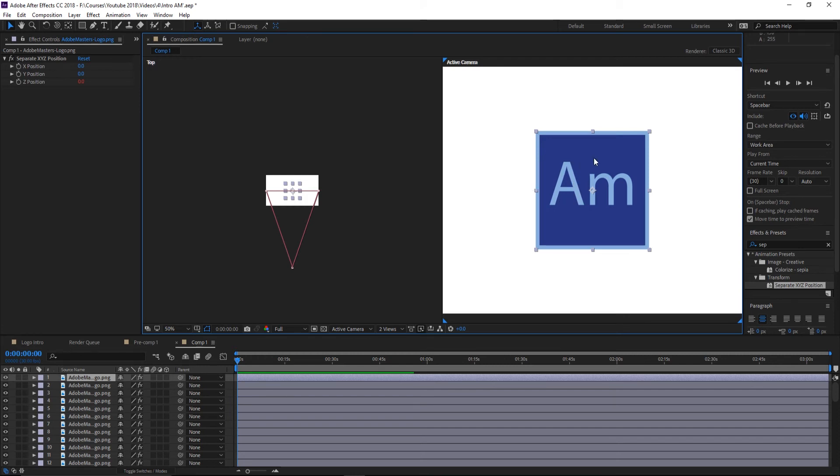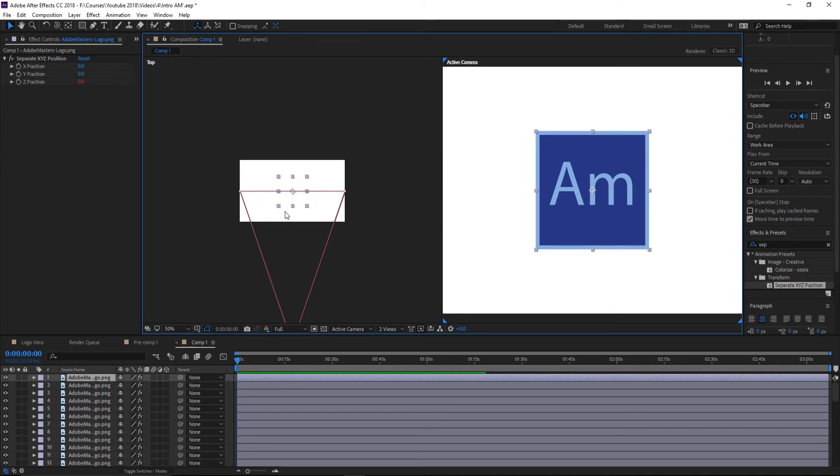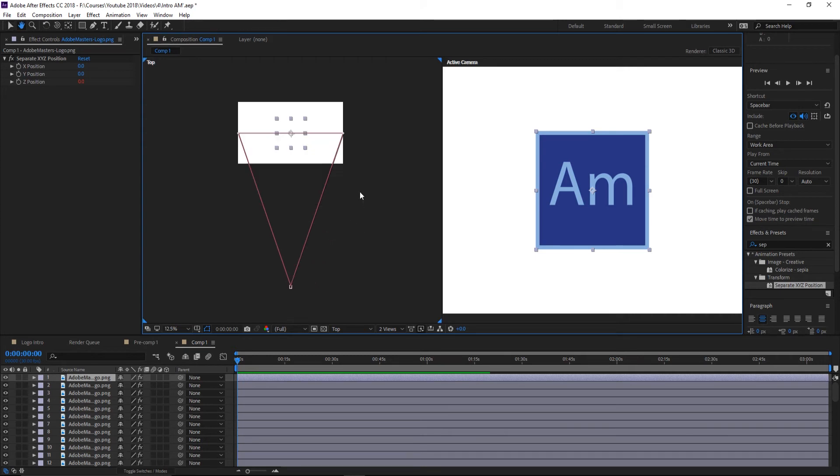We don't want that. We don't want things to always be pushing back to the Z—we want that depth added. So we're going to add a camera in here. Let's just do Layer > New > Camera, then I'll switch the views to two so I can see the camera over here on the left.